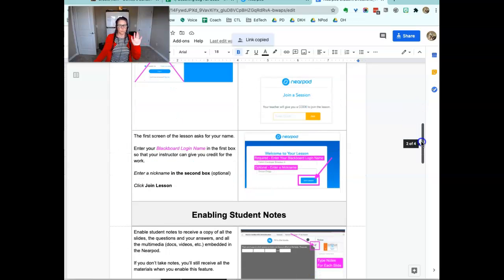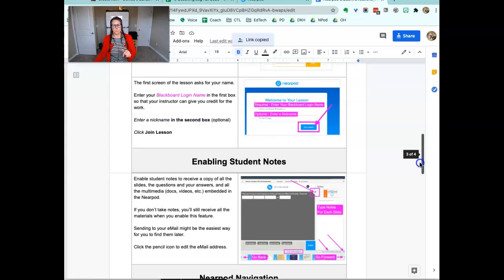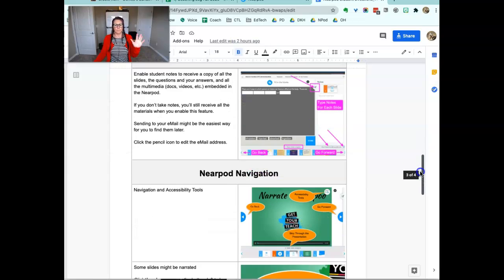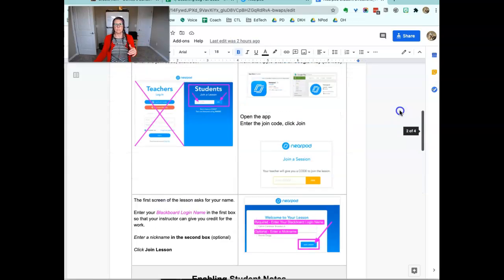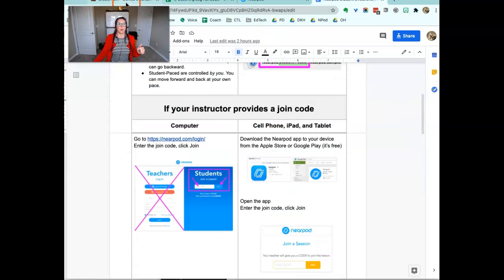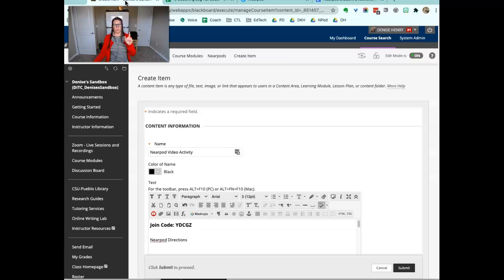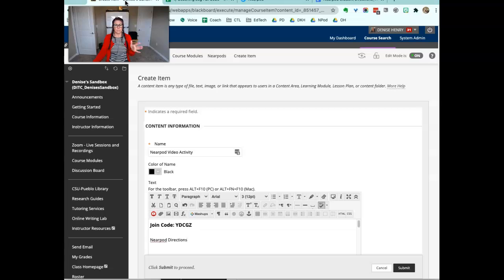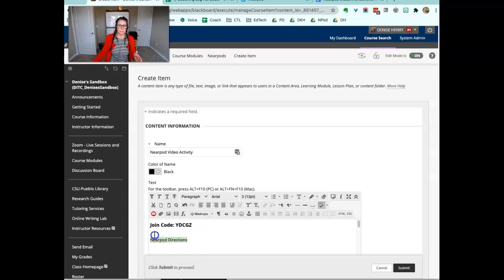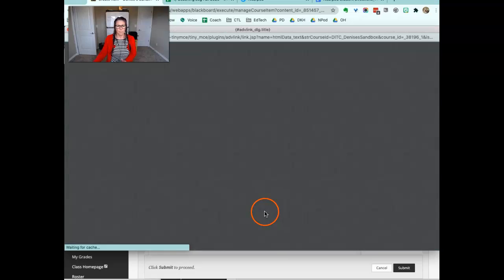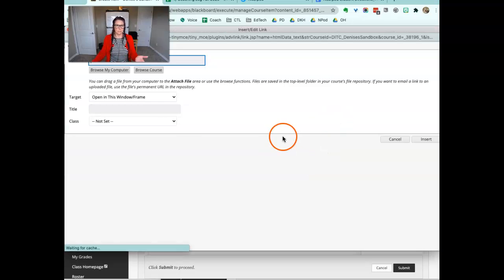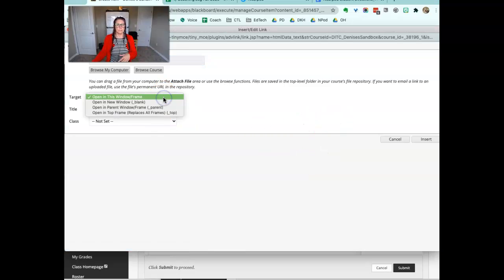It walks them through how to turn on notes and some different functionalities. So that's an updated help document from the one that was posted on your Blackboard template at the beginning of the term. So you might want to link these for students. It's a Google Doc, you can make a copy and edit it any way you like.